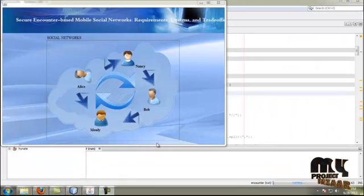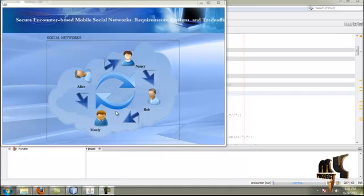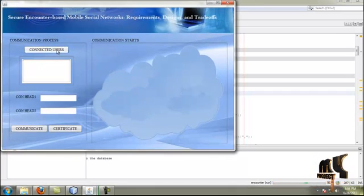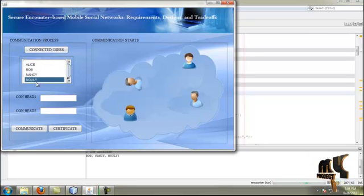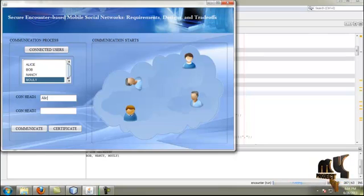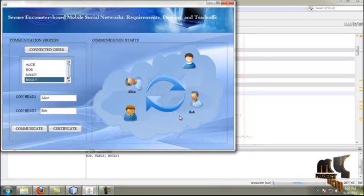Now we are going to see the demo of our secure encounter-based mobile social networks. These are the users available in the network. The available users in the network are displayed. Here, communication head one means the communication takes place between two users, Alice and Bob. The communication successfully starts between Alice and Bob.